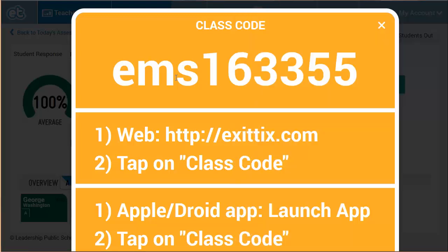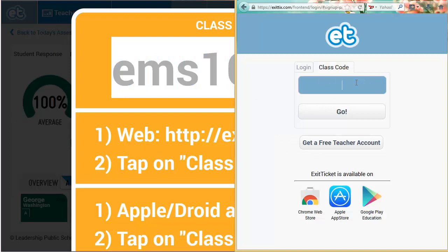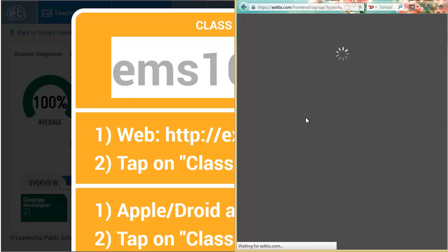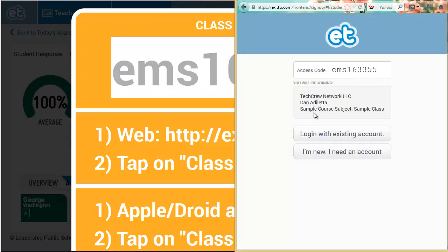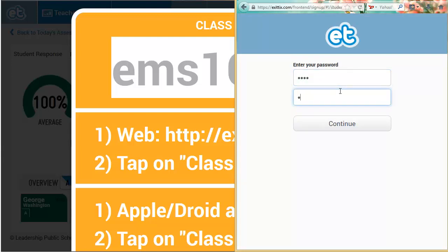New students go to Exittix.com or load the ExitTicket app and enter the class code. If a student already has an account, they can log in now, or they can create an account very quickly without an email address required.